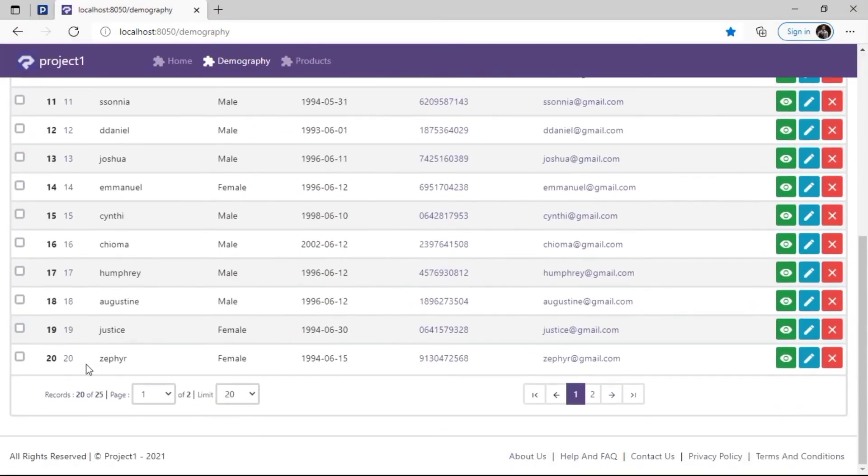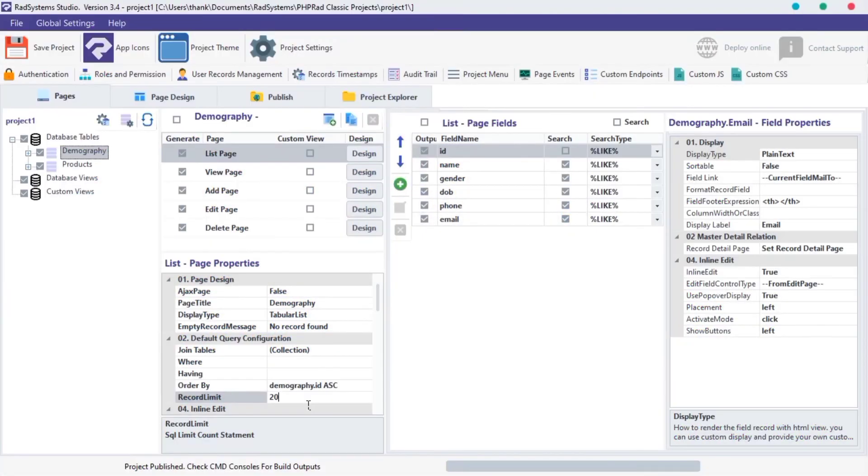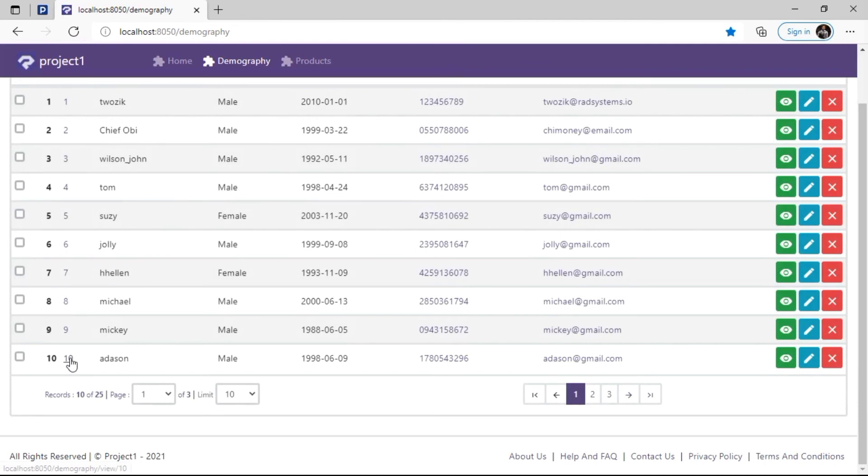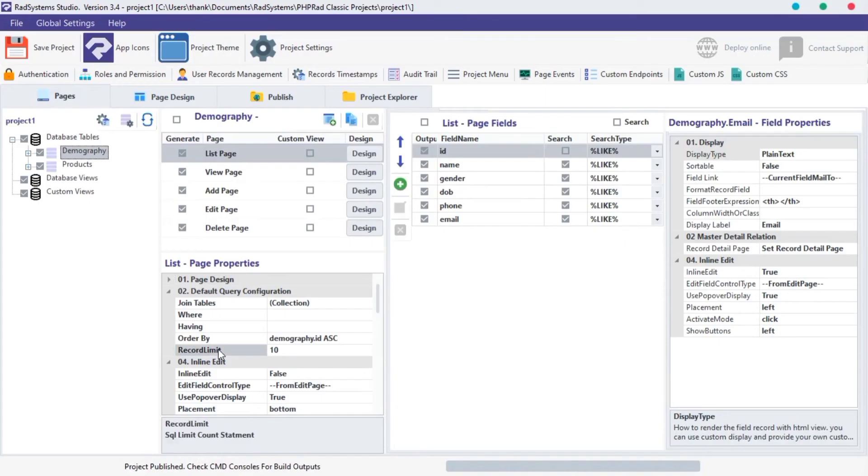As we can see, there are a maximum record limit of 20, to change it. Click on the RECORD LIMIT input fields, and then input a limit, I'm going to input 10. Let's publish and preview. As we can see, maximum record limit is 10 records, to see more we can use the pagination buttons below.